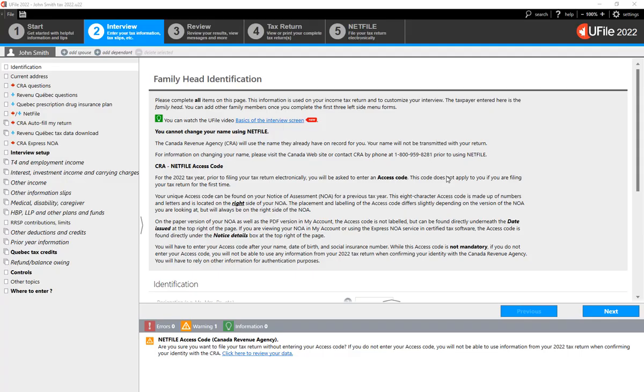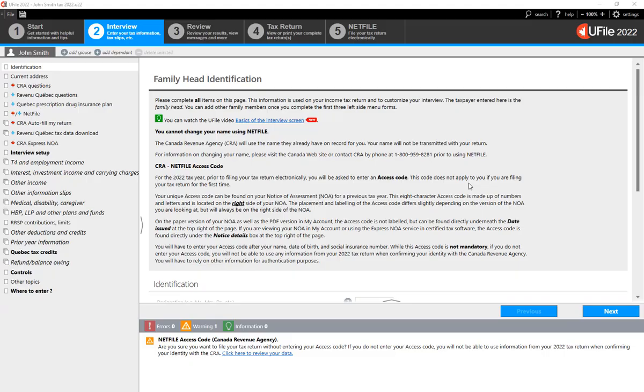The program will simply claim it automatically as long as you are eligible based on the eligibility criteria. There is, however, one entry that is required by you within U-File, and that is the number of months that you are in full-time studies during the year.